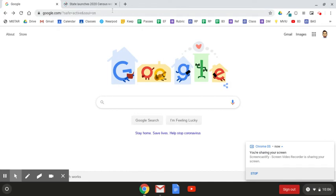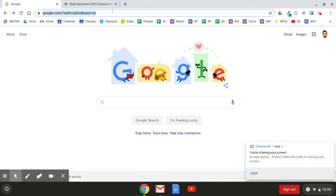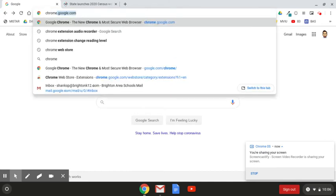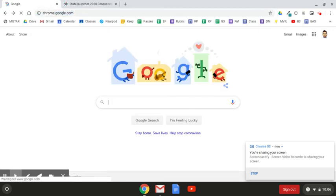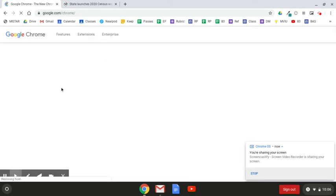The first step is to visit the Chrome web store. You can get there by going to chrome.google.com, and then once it loads up, you're going to want to select Extensions from the top of the screen. It's available up here. Once you select it, the extensions part of the web store will open up in a new tab.